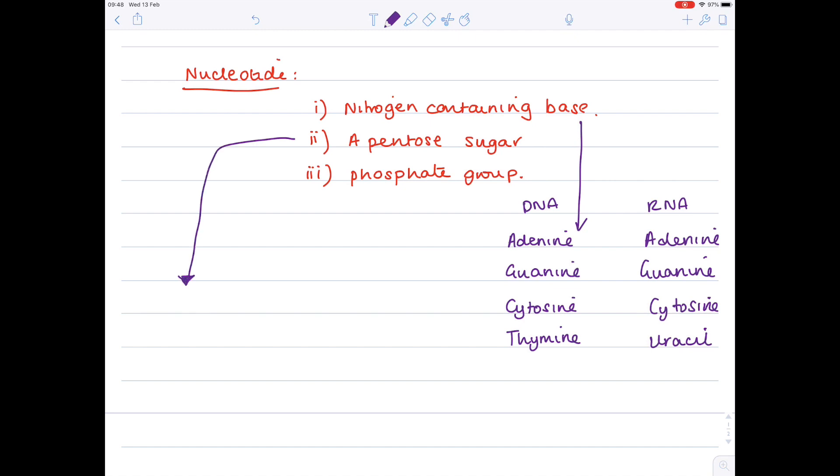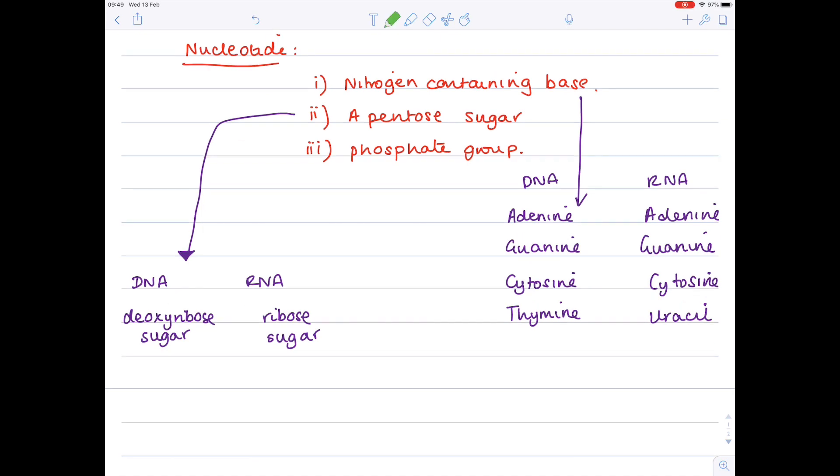Now let's look at the pentose sugar. In DNA, the sugar is deoxyribose, whereas in RNA it's ribose. The phosphate group remains the same for both. Let's draw a DNA nucleotide containing the base adenine. You have your phosphate group joined to your pentose sugar, which has five carbons (hence pentose), and in DNA this would be deoxyribose.